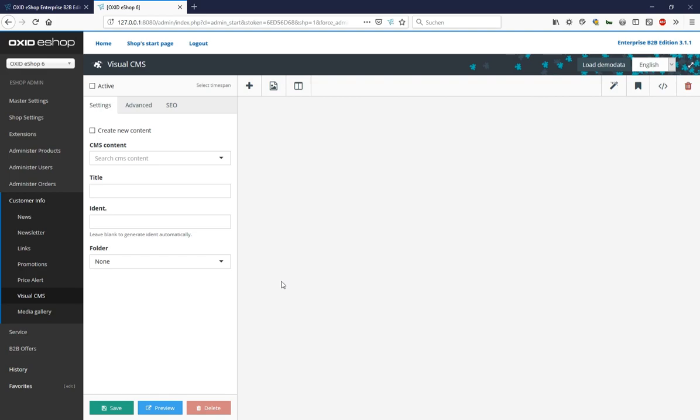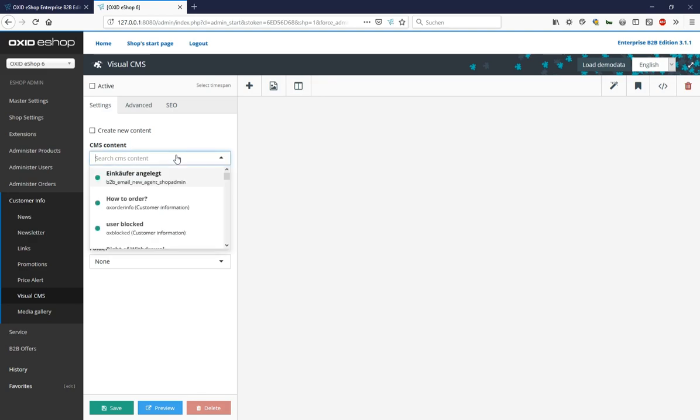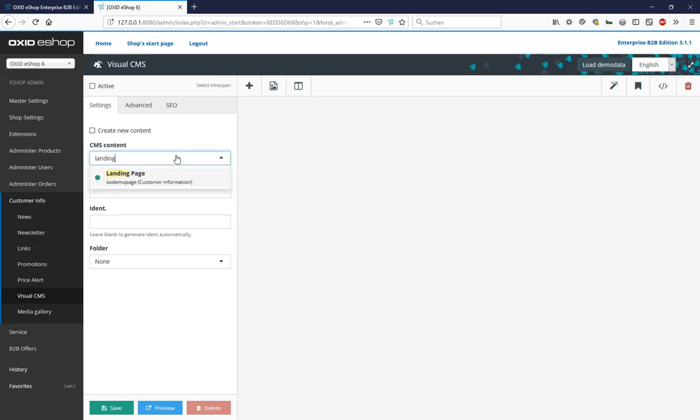First, we open the landing page we just saw. To do this, we click in the CMS content field and enter landing. As you can see here where it's yellow, we can find the landing page via a full text search and open it with a click. The corresponding fields are now filled in, and the widgets are displayed on the right.